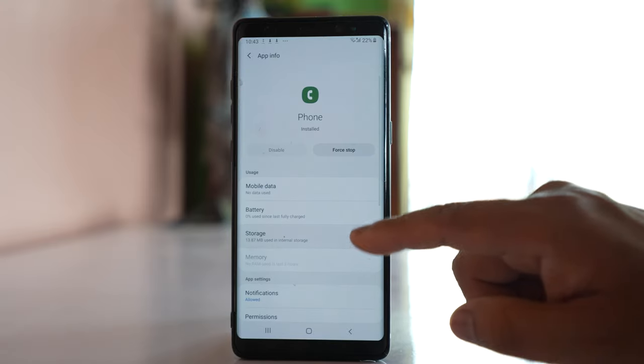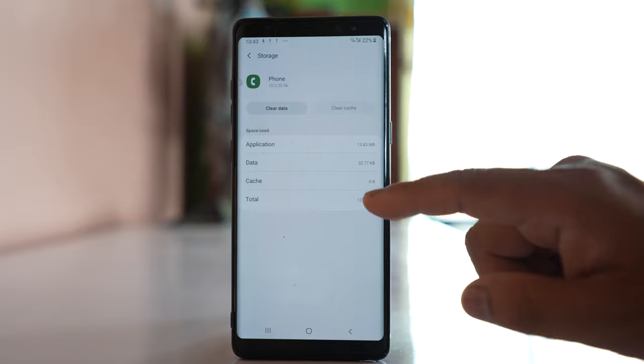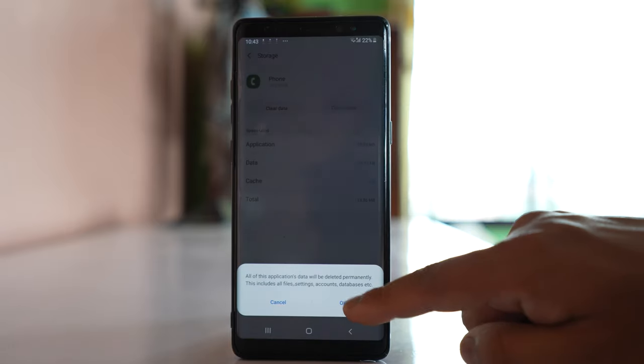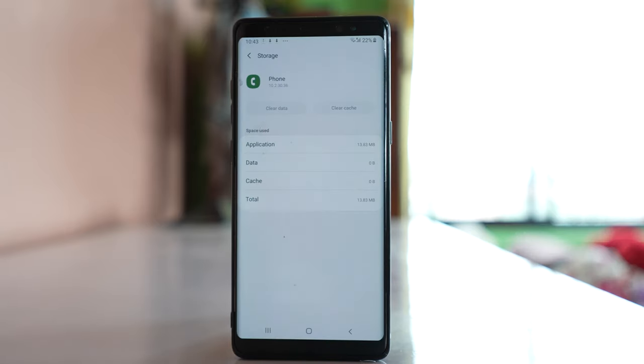Go to Storage, clear cache, and then clear data. We have now cleared the cache files and data for the Phone application.